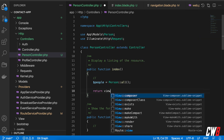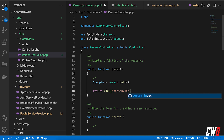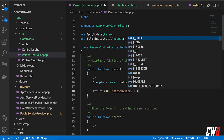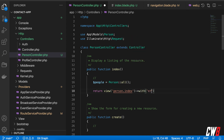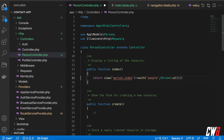Back in the controller, I return the view: `return view('person.index')->with(['people' => Person::all()])`. I like to inline the data directly to save a few lines of code, then add a semicolon. Let's test this — fingers crossed.